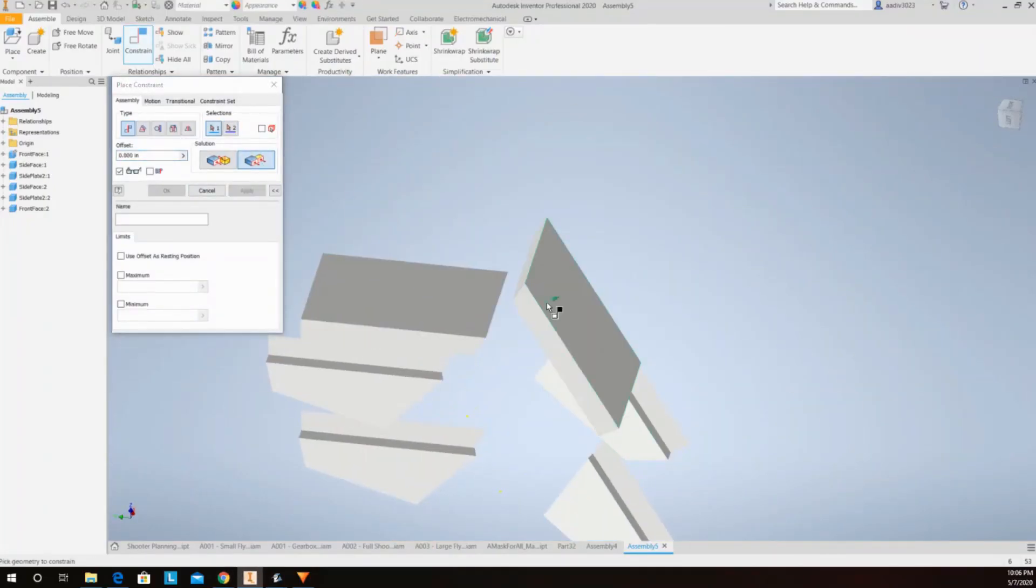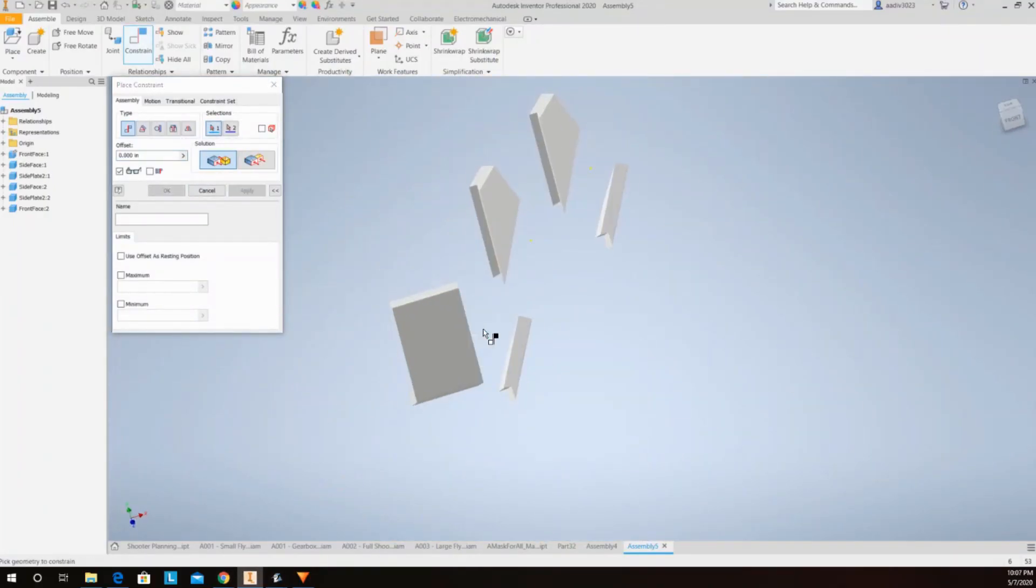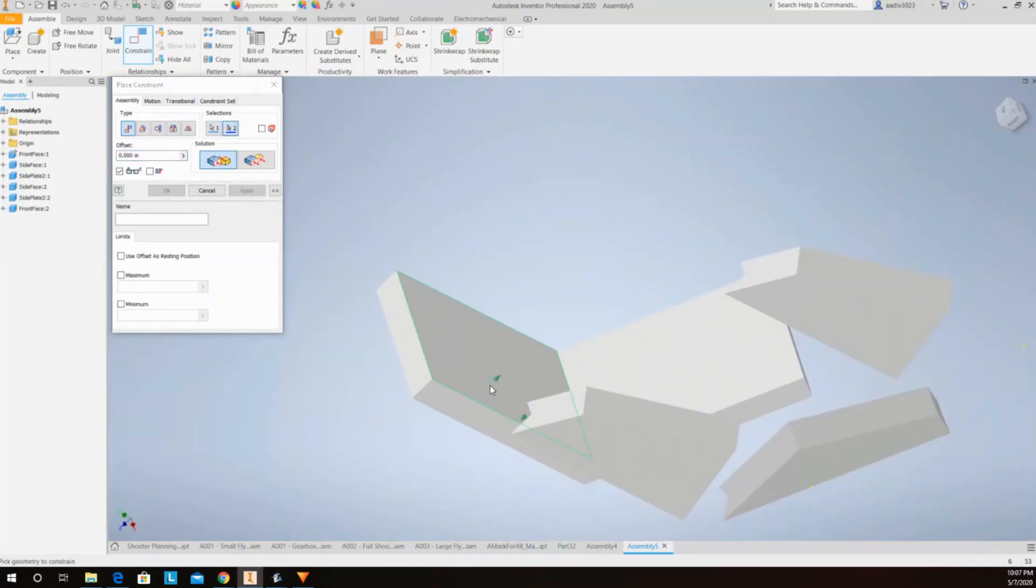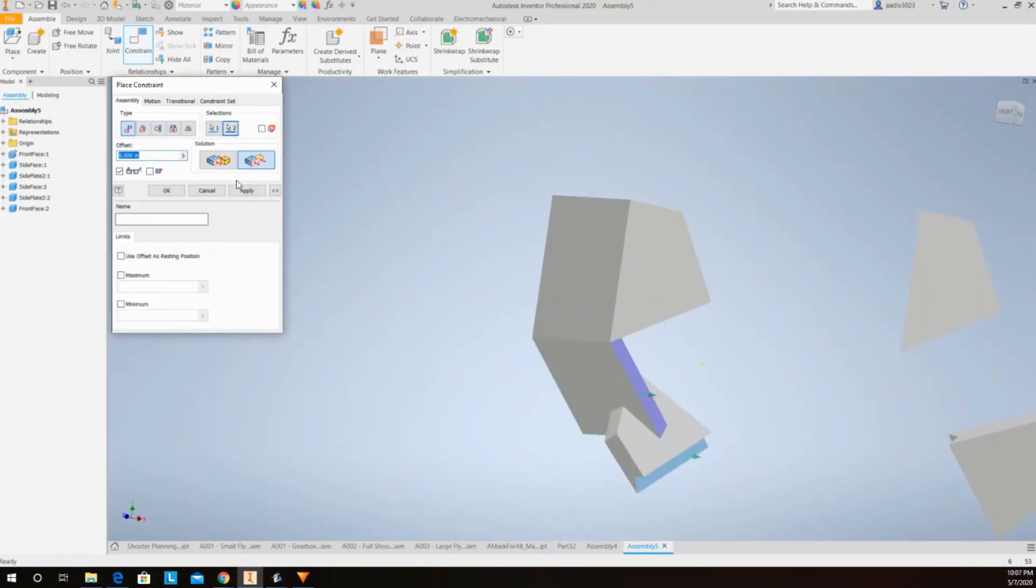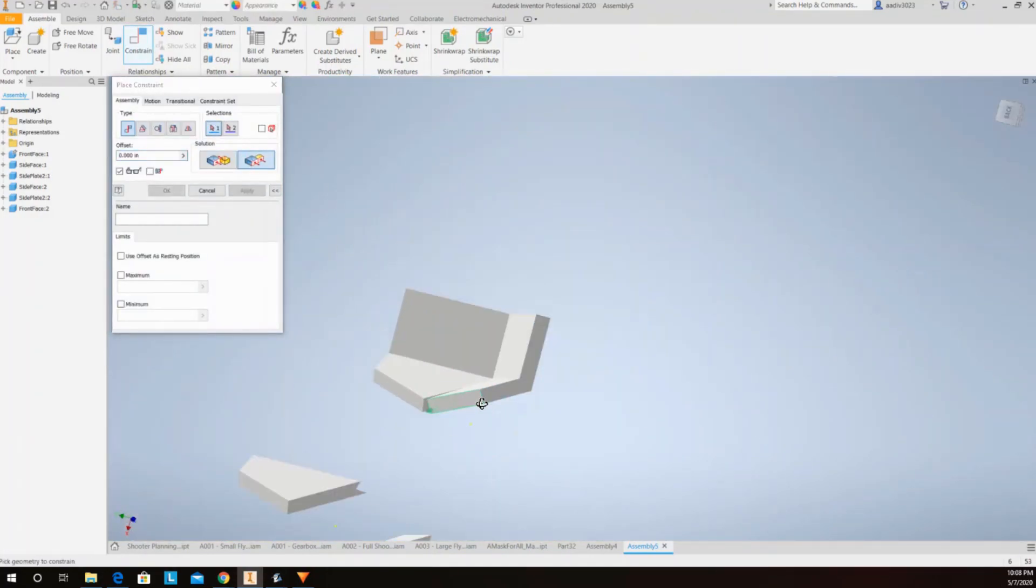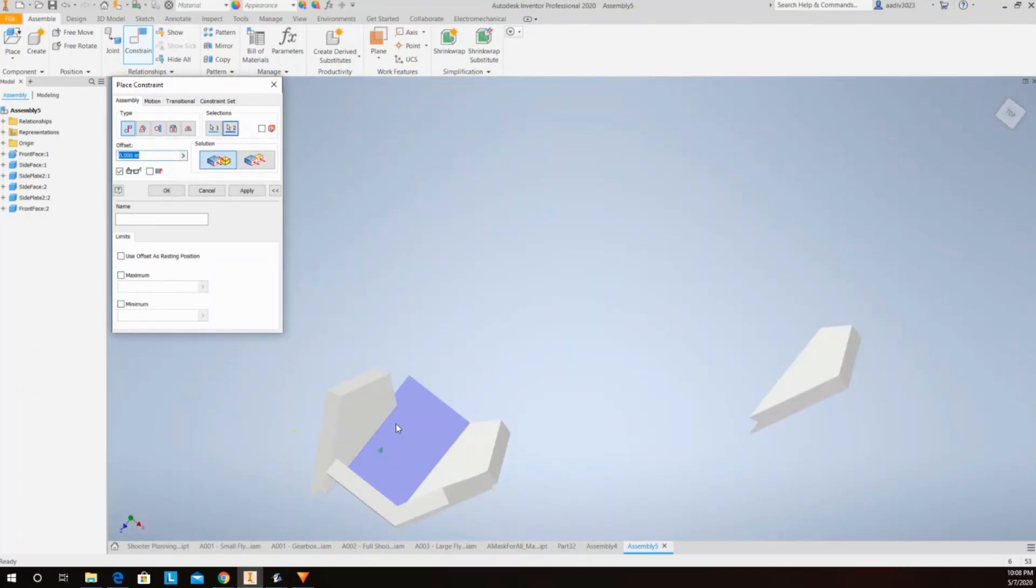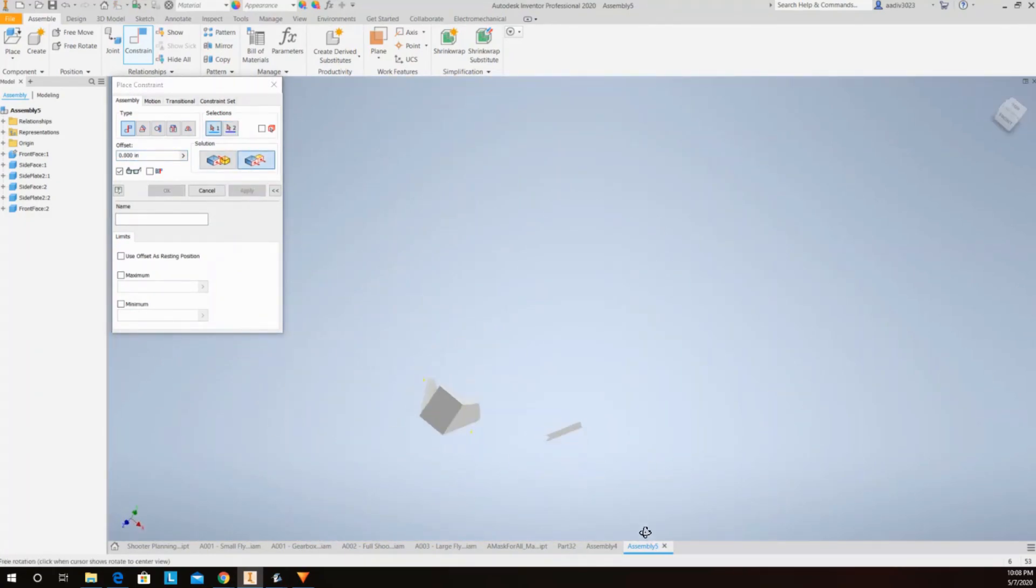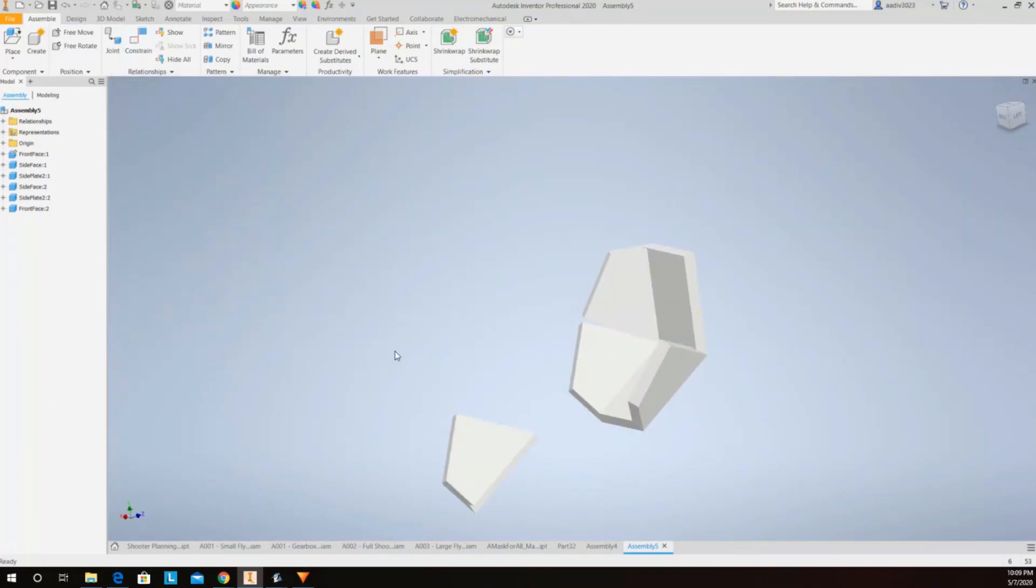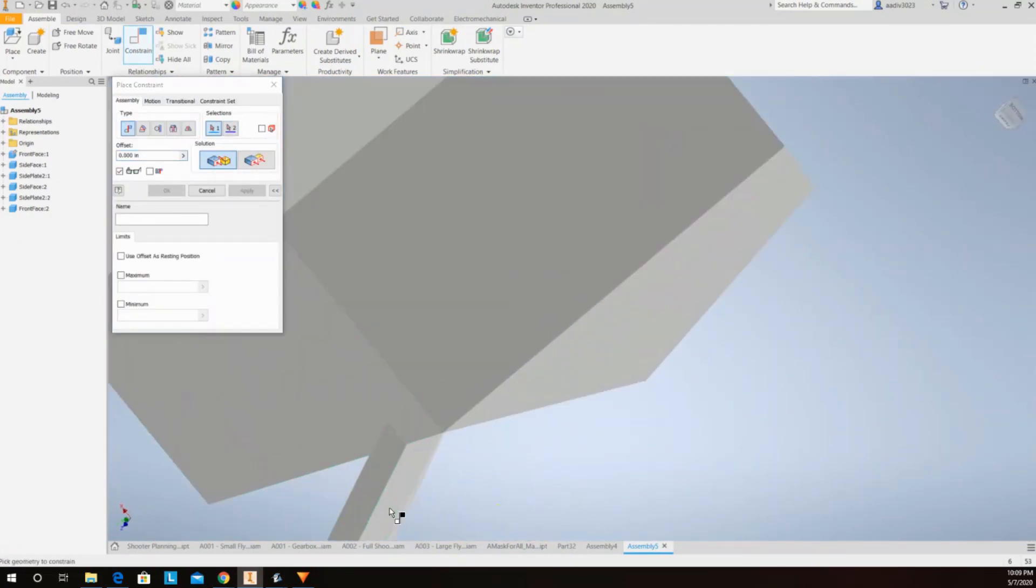Alright, so basically I made these plates and I'm now going to just constrain them together. They're shaped to kind of match the geometry that I want for the mask. Now that I have this basic geometry, I'm going to go through and finalize all the parts and improve the design from here.